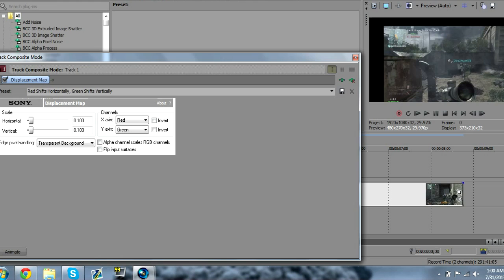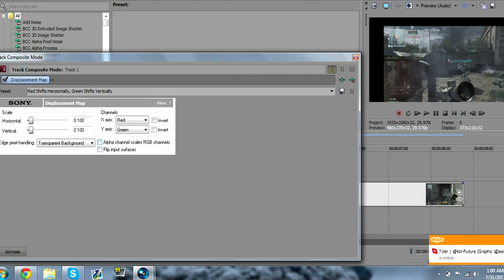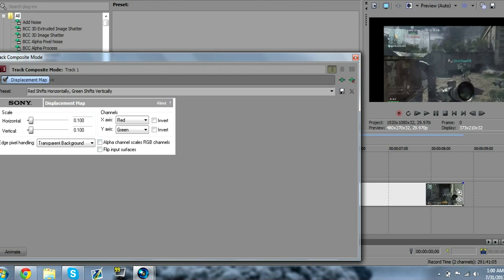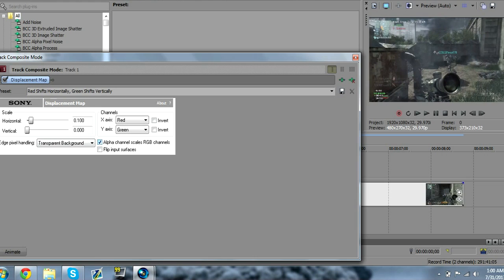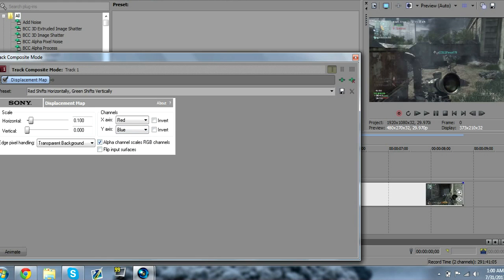Some of you might not have this. I know number 12 does, but some might not if they got an earlier cracked version. Change Vertical down to zero, press Alpha Channel Scales, RGB channels, change Y-axis to blue, and go to Horizontal. Put that at 0.05.